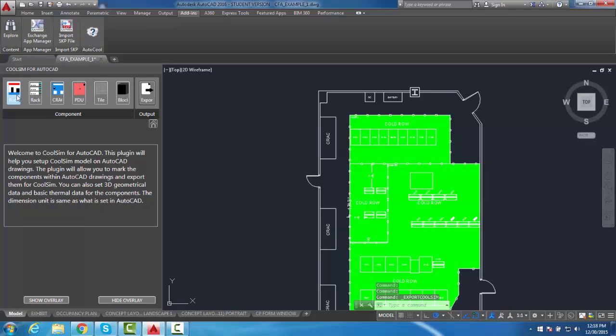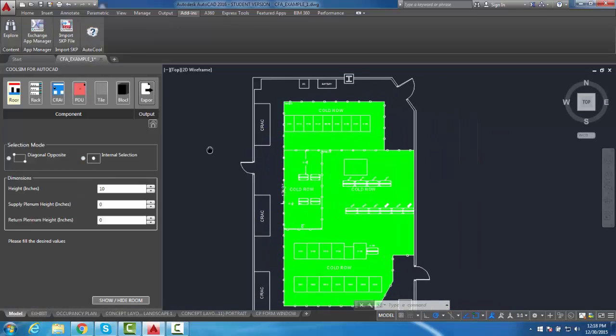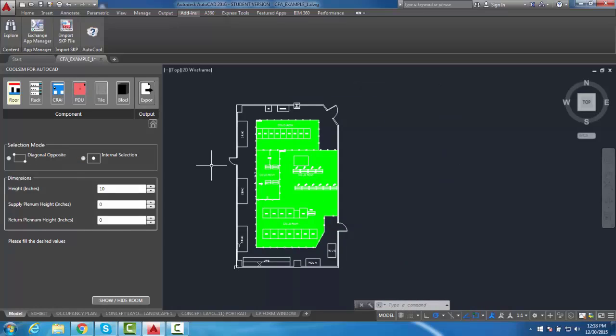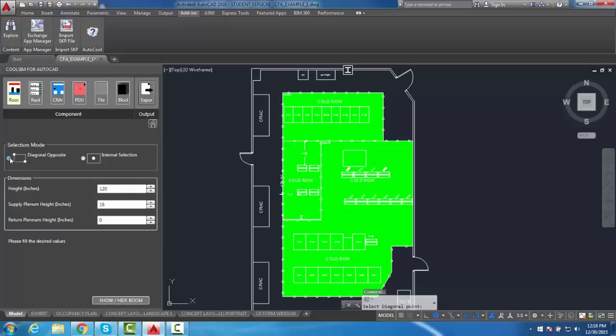The first step is to define the size of your room. Input the room height as well as the supply and return plenum height if applicable. While defining the room, it is necessary to use the Diagonal Opposite option. Proceed with assigning the diagonal corners of your room.